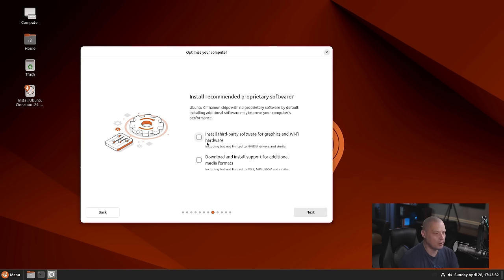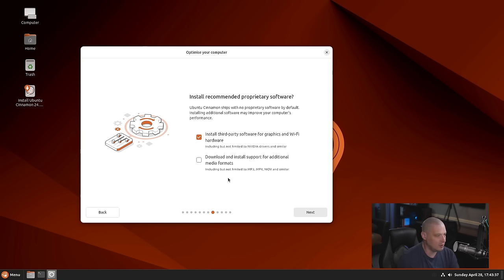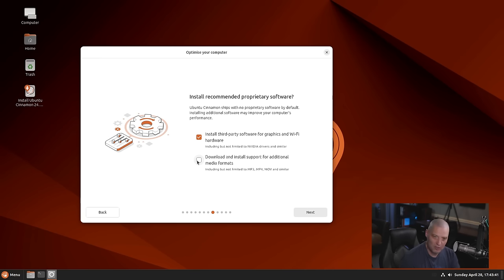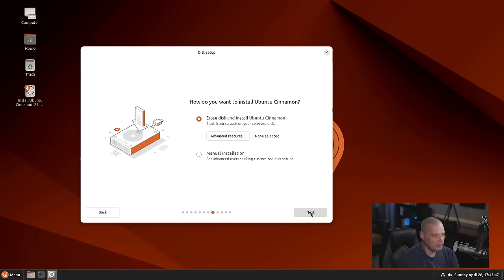Do we want to install third-party software for our graphics and Wi-Fi? Yes, you definitely want to tick that on to get all your drivers. Do we want to download all the additional media formats? So that's all your multimedia codecs. Yes, you need to tick that on as well. So let's go ahead and click Next on that.